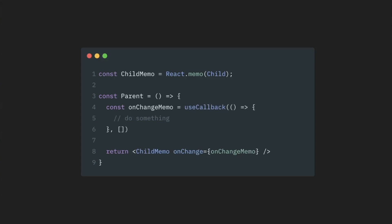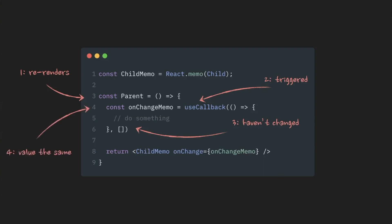So, from a re-renders perspective, the story is exactly the same. Parent component re-renders. UseCallback hook is triggered. Dependencies are checked. Nothing is there. Value is exactly the same.